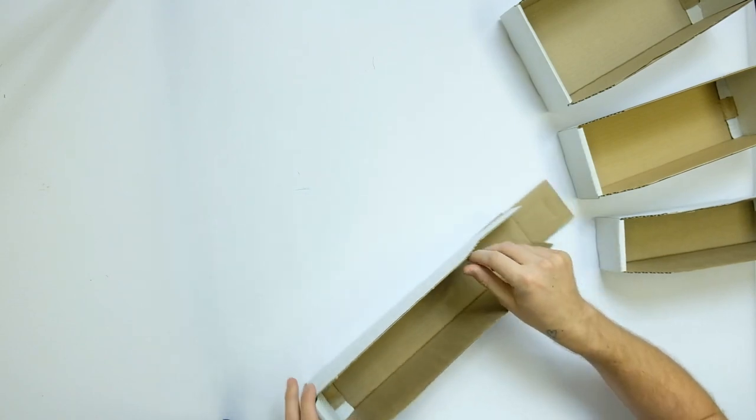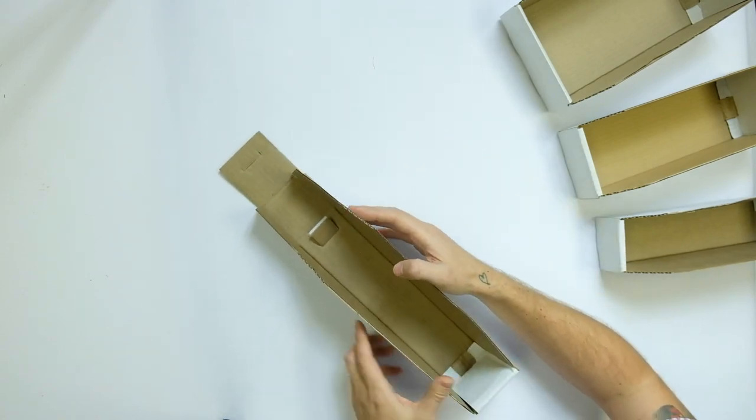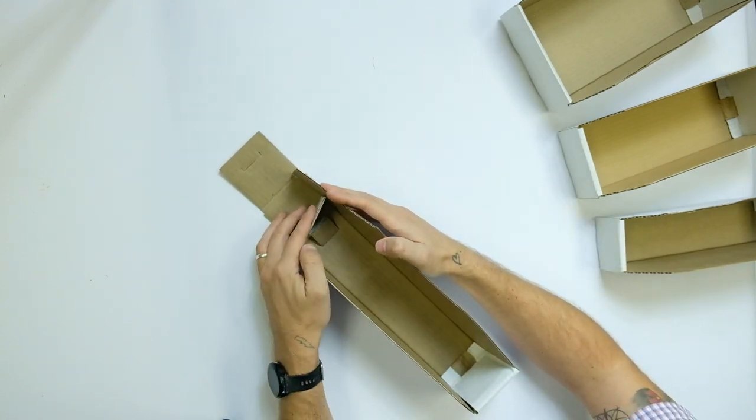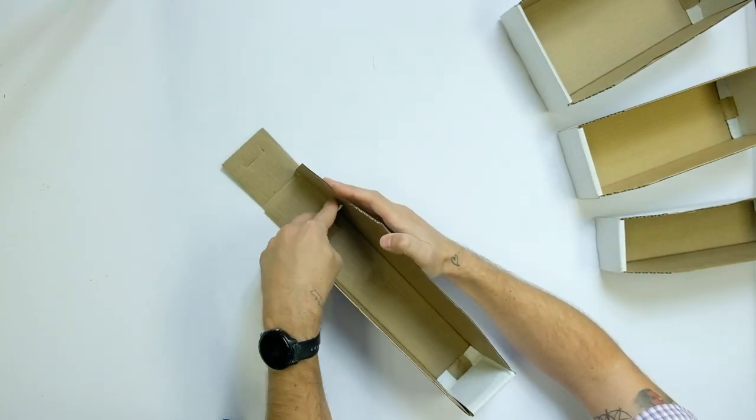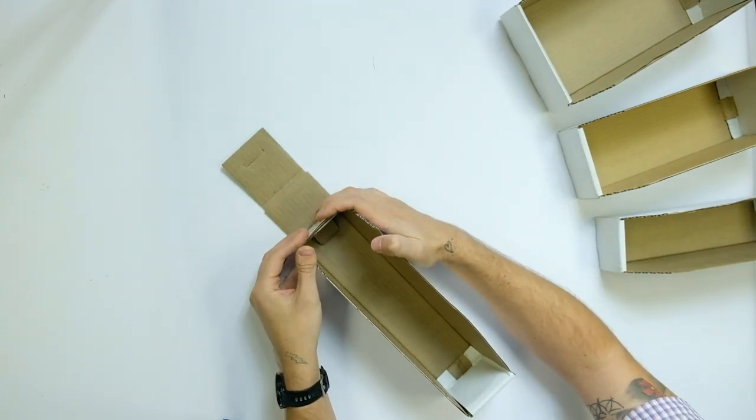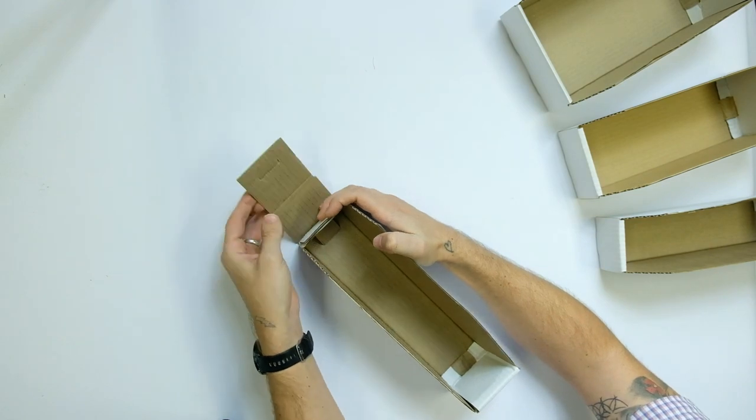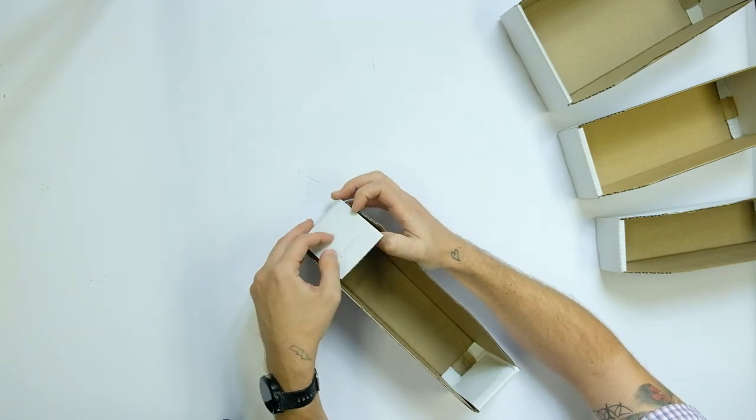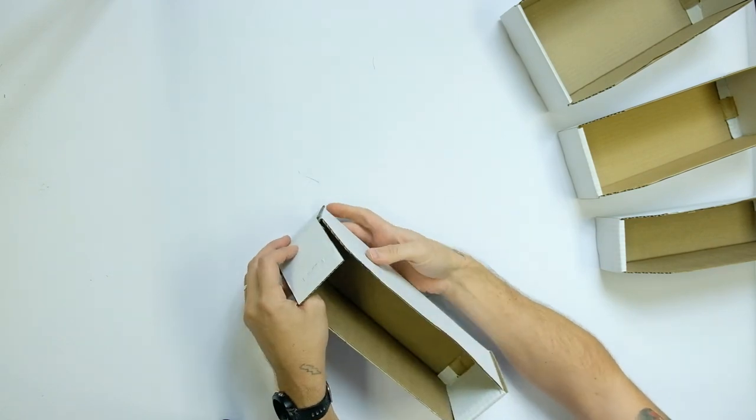Then, on to the other side. Fold in the two flaps again. It's just a repeat. Fold over.